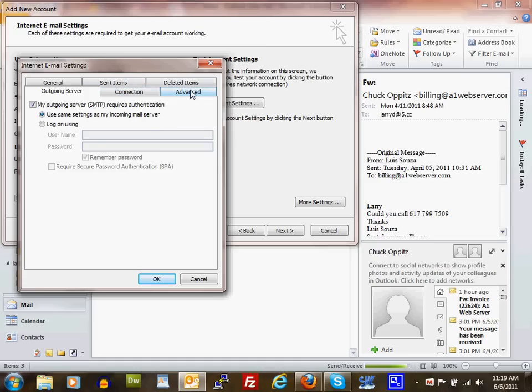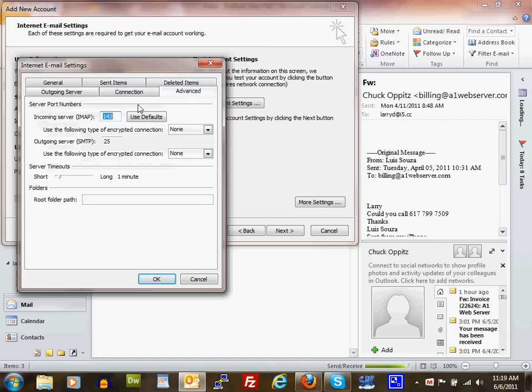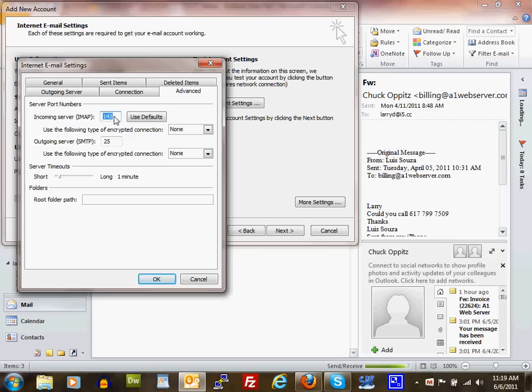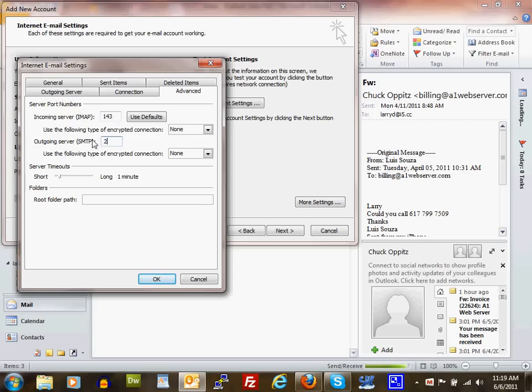Under the Advanced tab, for incoming mail server, IMAP is port 143. If you're using POP, that should be port 110. For this demonstration, I'm using IMAP which is 143. For outgoing server SMTP, you can leave it at 25. I like using port 26.